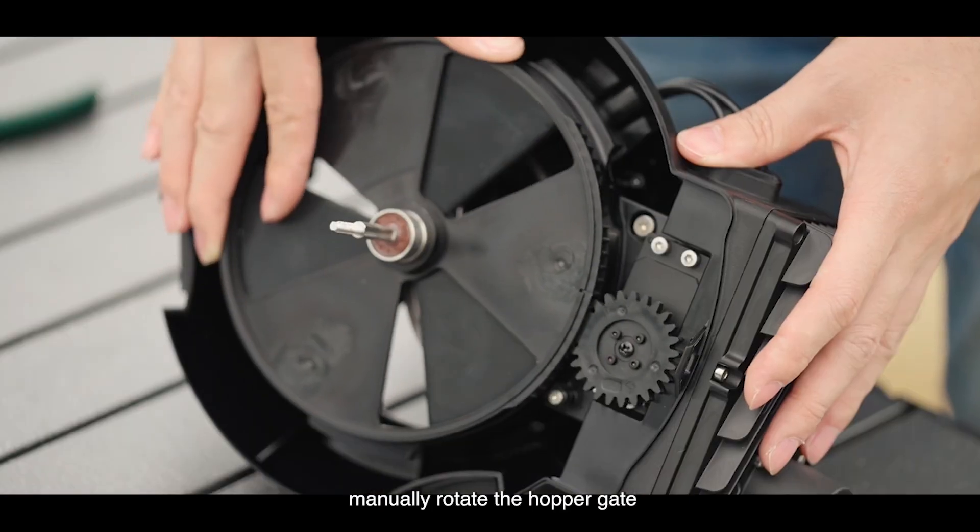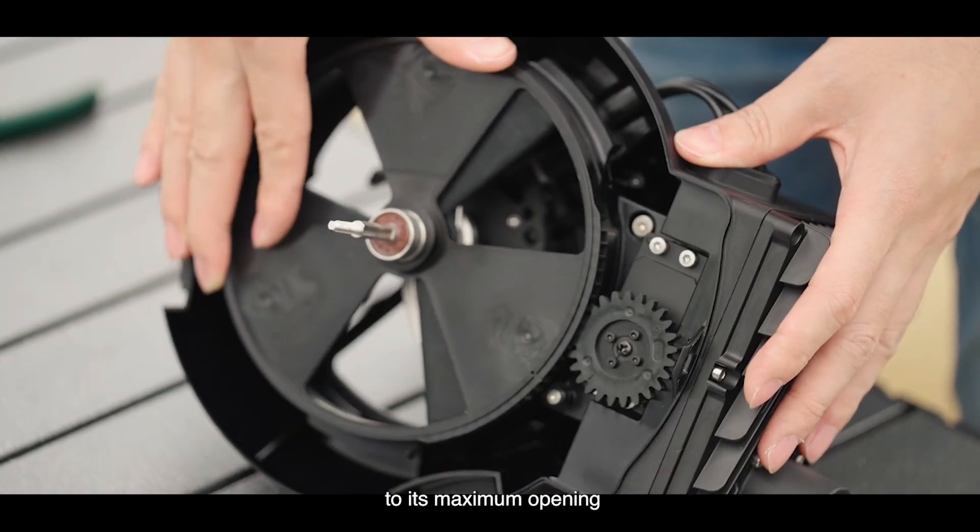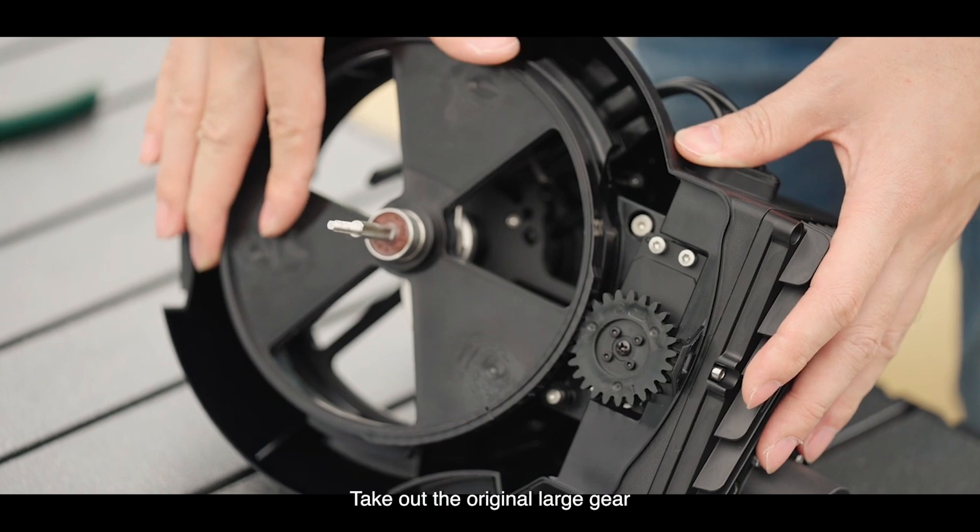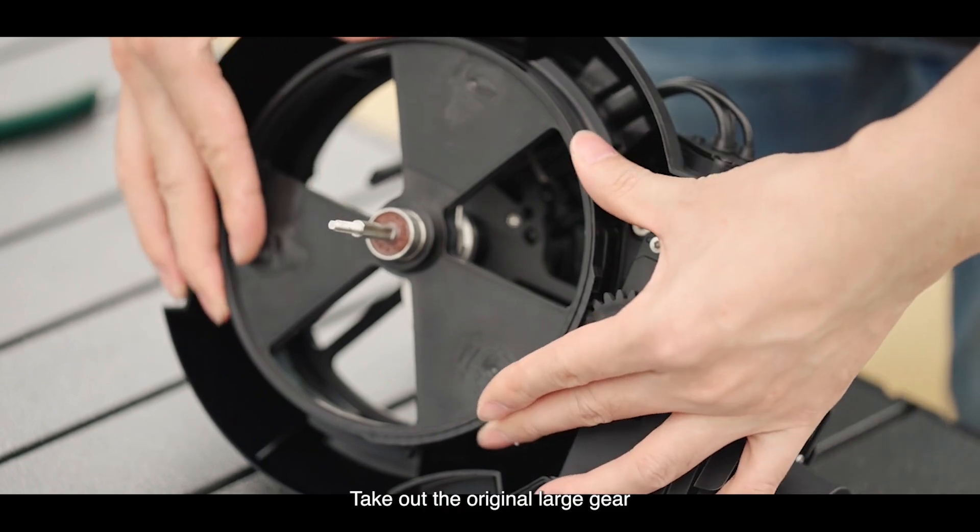Manually rotate the hopper gate to its maximum opening. Take out the original large gear.